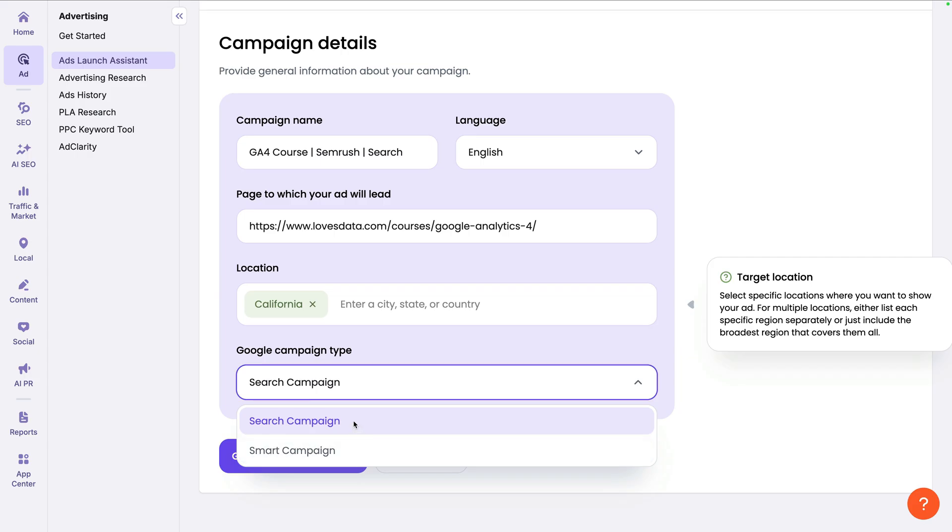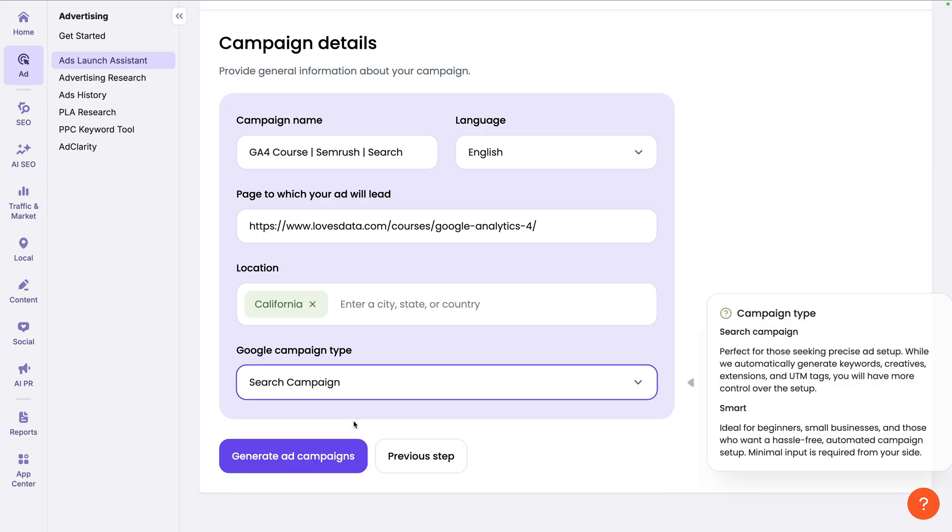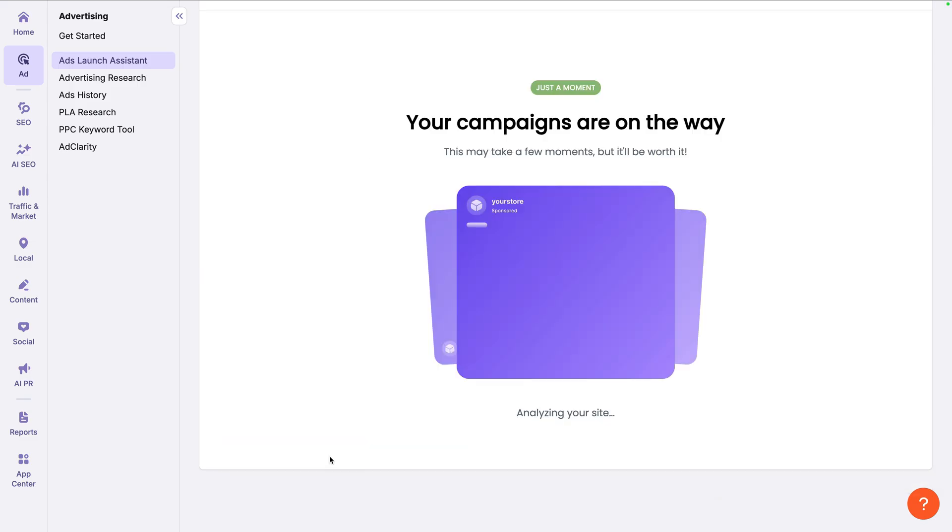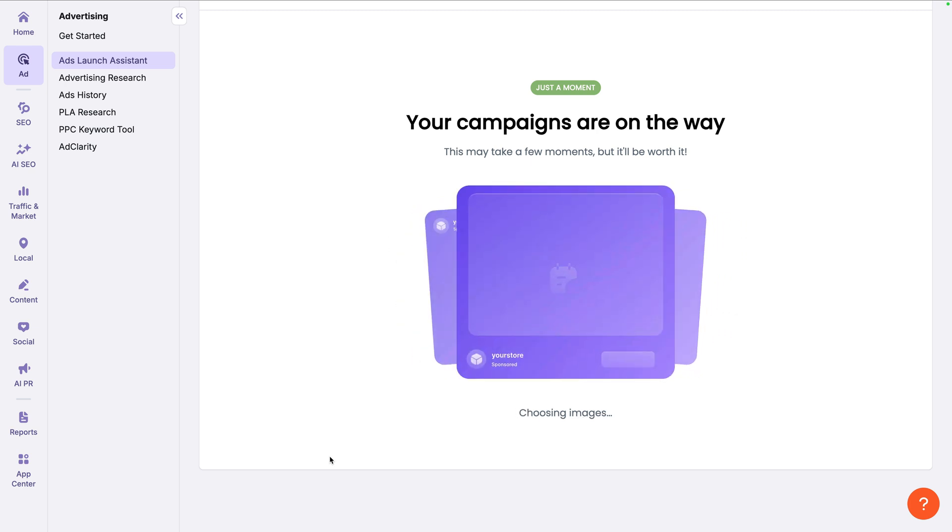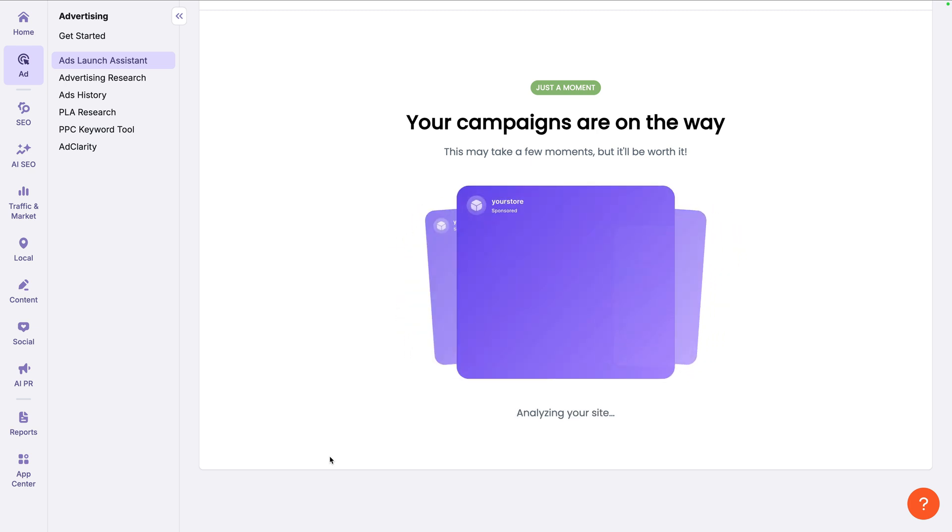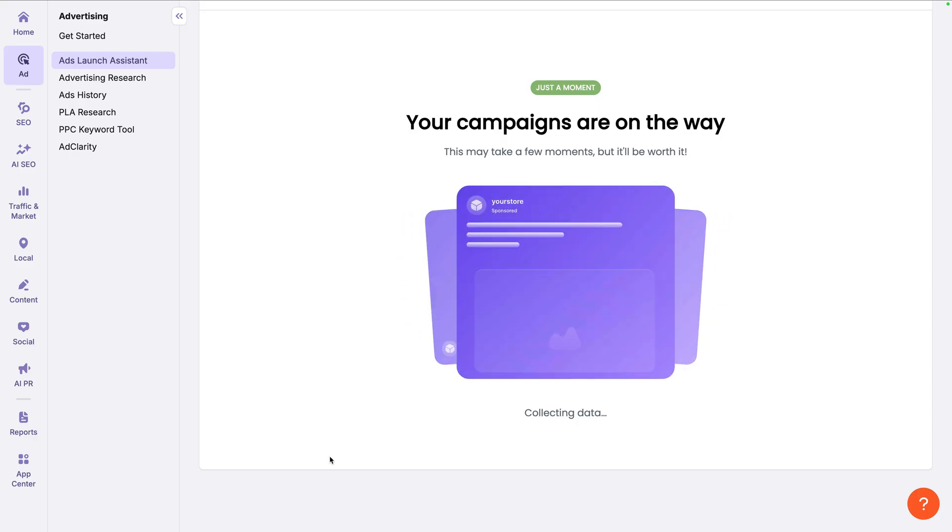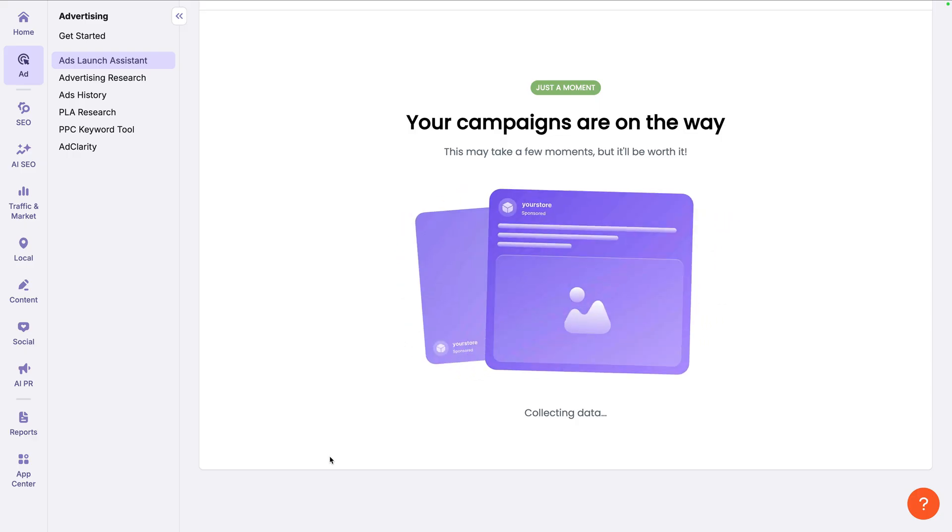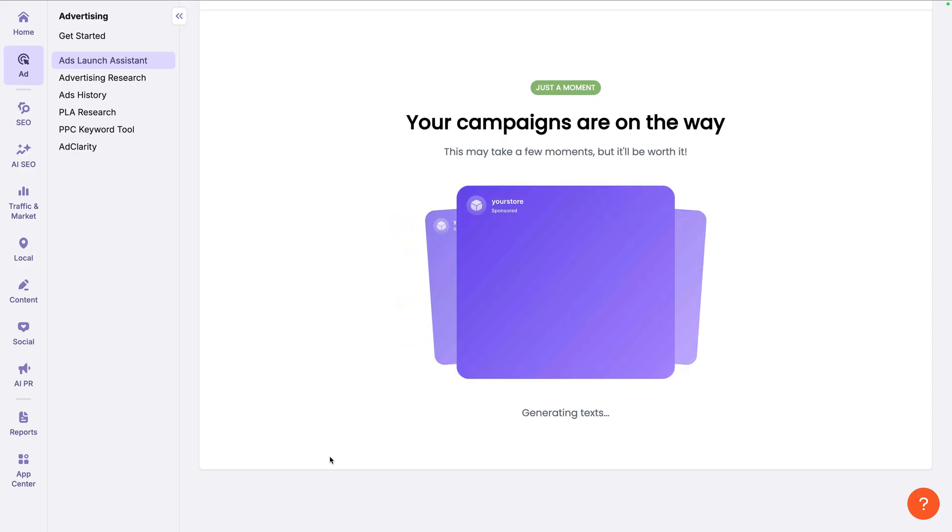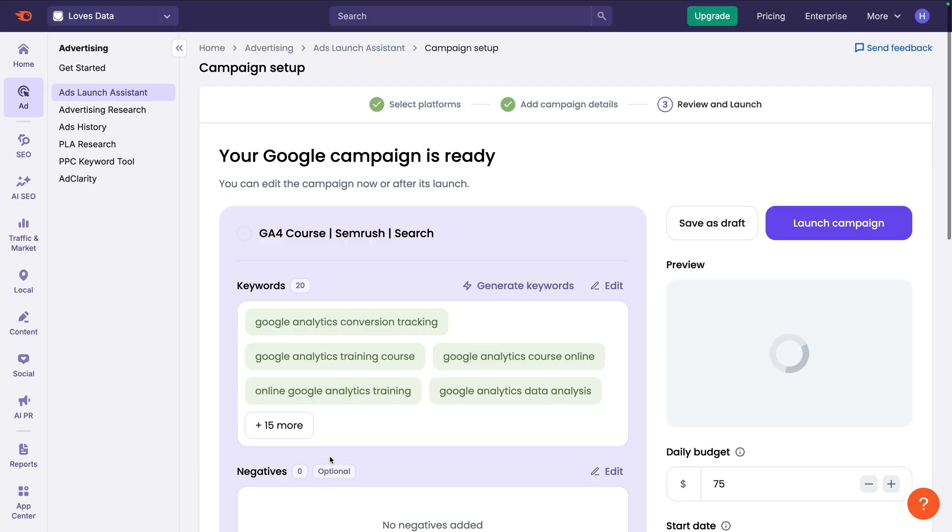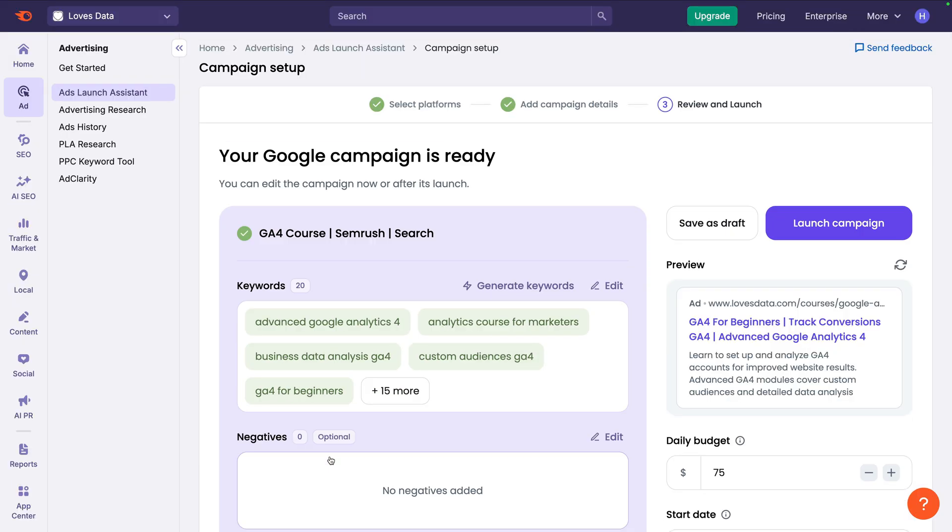If you want more control and more precise keyword targeting, I would consider creating a search campaign. I'm going to select search for this campaign. Now let's click generate ad campaigns. The ads launch assistant will now automatically generate keywords, callouts, site links, and ads for our campaign. And we can adjust all of these elements along with the daily budget and start date.